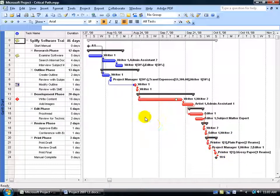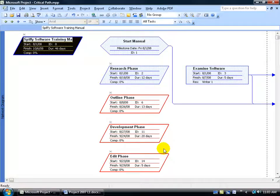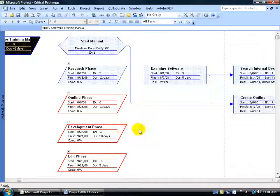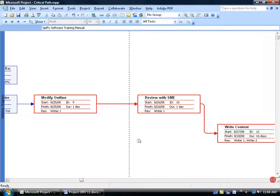Another place you can view your critical path is the network diagram. Right-click on the collapse view bar, go down to Network Diagram, and there we go. We have our Start Training Manual project summary task, the Start Manual milestone, and our phases listed. Scroll over to see the tasks in their linked relationships. You can scroll and see how it goes from non-critical to critical path — from the Modify Outline point forward, moving that out will affect the project's end date.